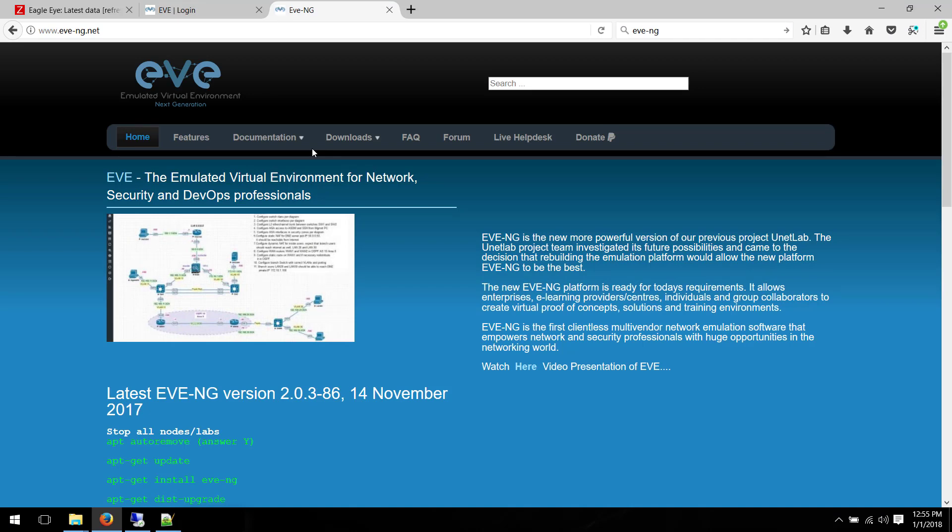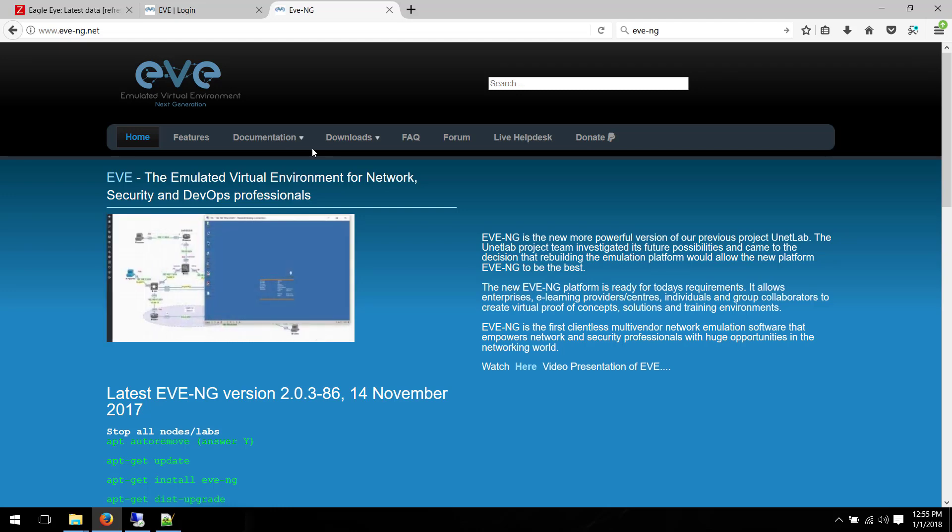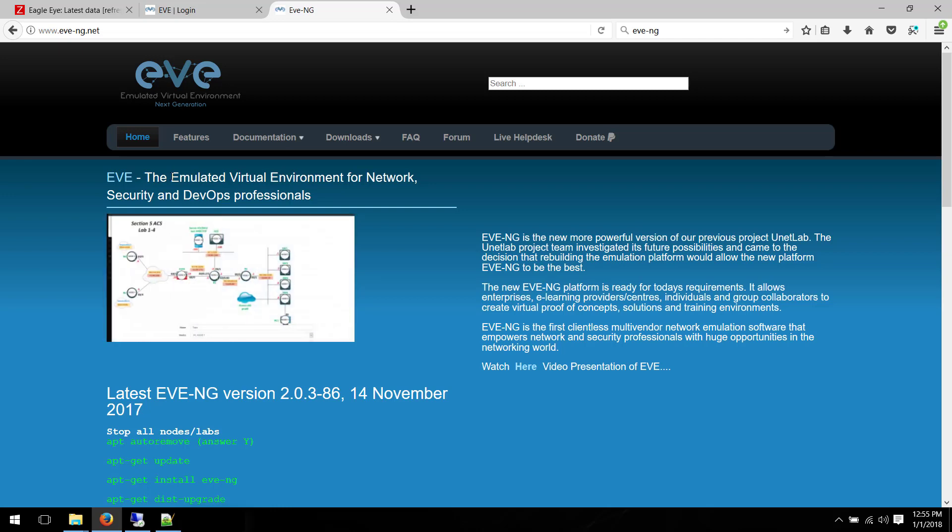It has a lot of nice features, to be honest. It supports HTML5, which I'm going to show you in a moment. One of the features that I like about Eve is that it runs as a server. It has a web interface.